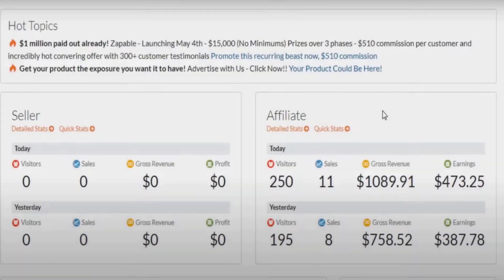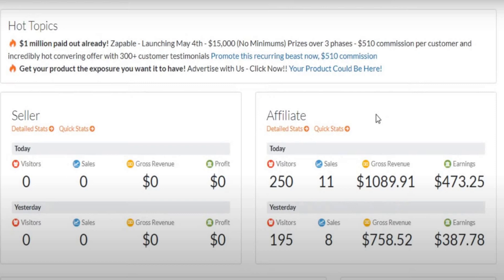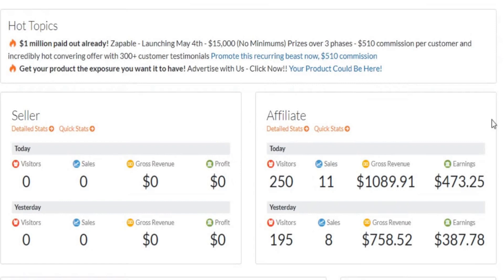Before I go ahead and show you all of the steps in this tutorial and all the sites you need to use, here is evidence of my own earnings.